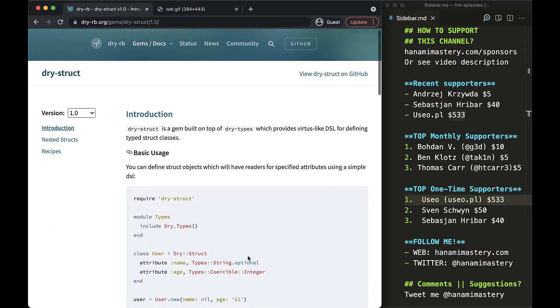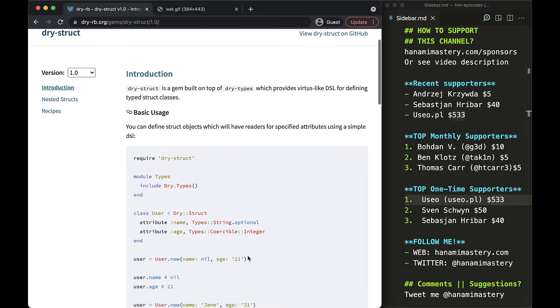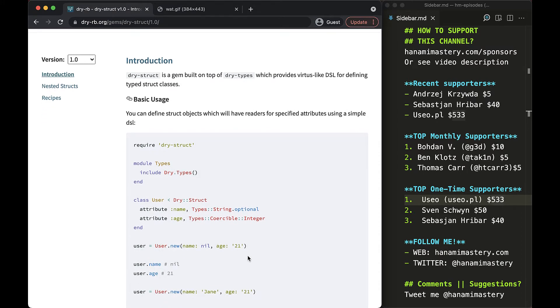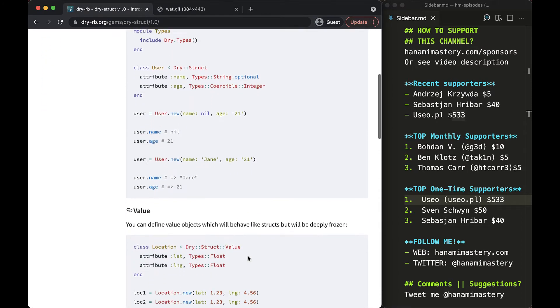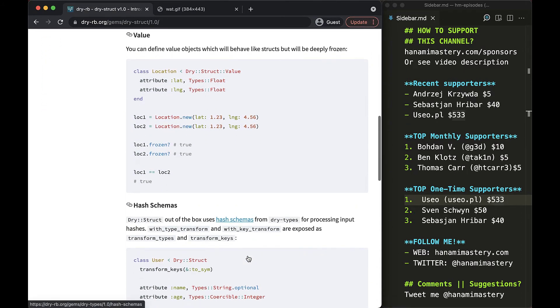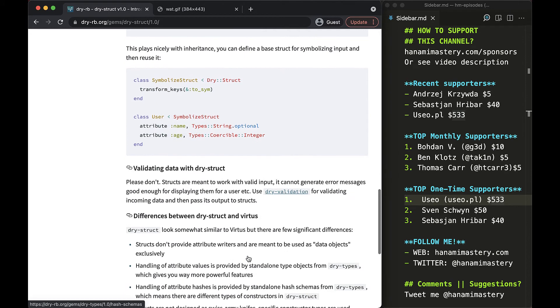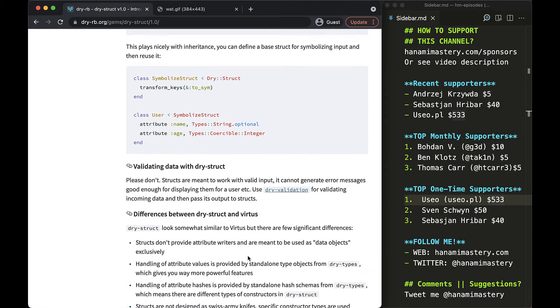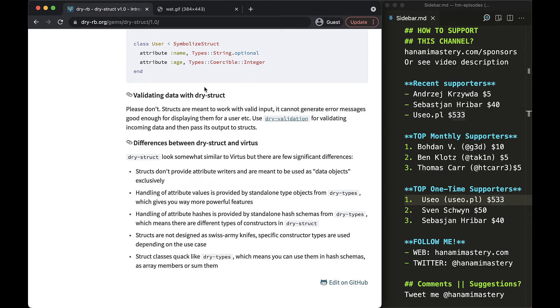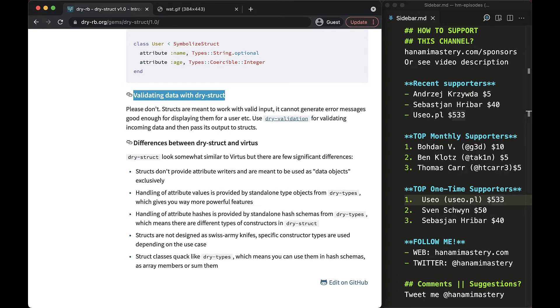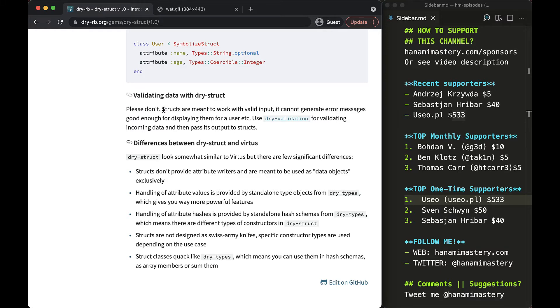But more importantly, on the official website you can find a section addressing directly the question of validating data by using dry struct. It basically says that validating data with dry struct is totally possible, but you are asked not to do it as it's designed to work with already valid data.